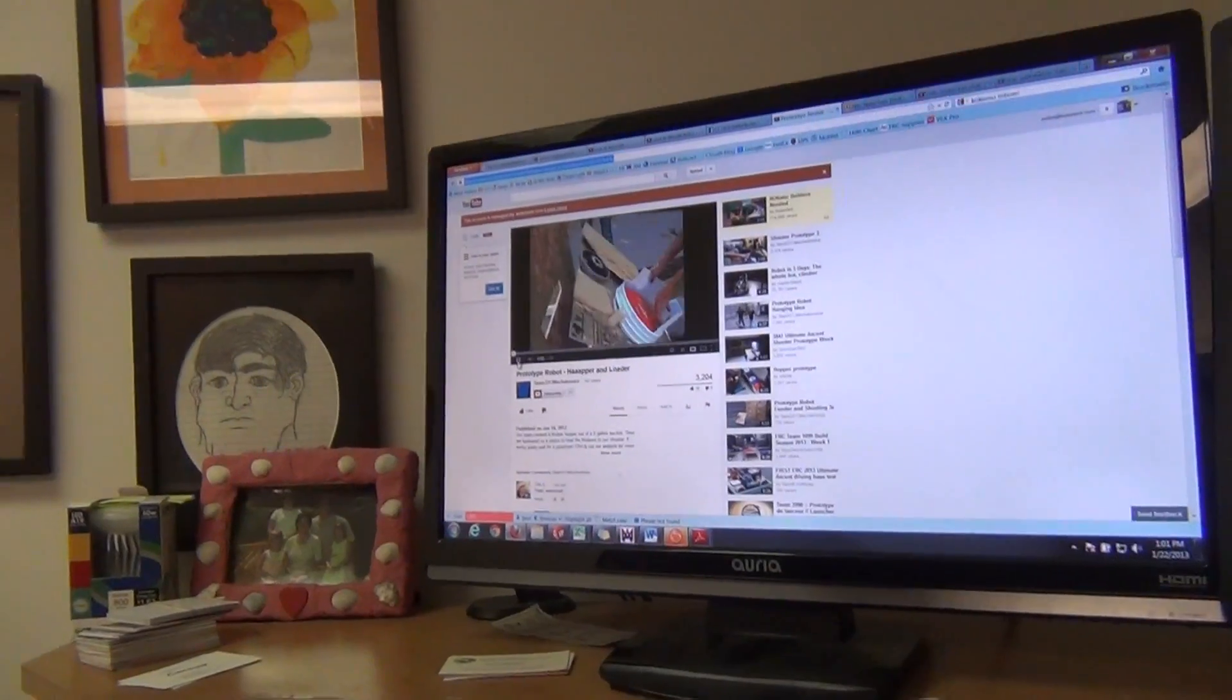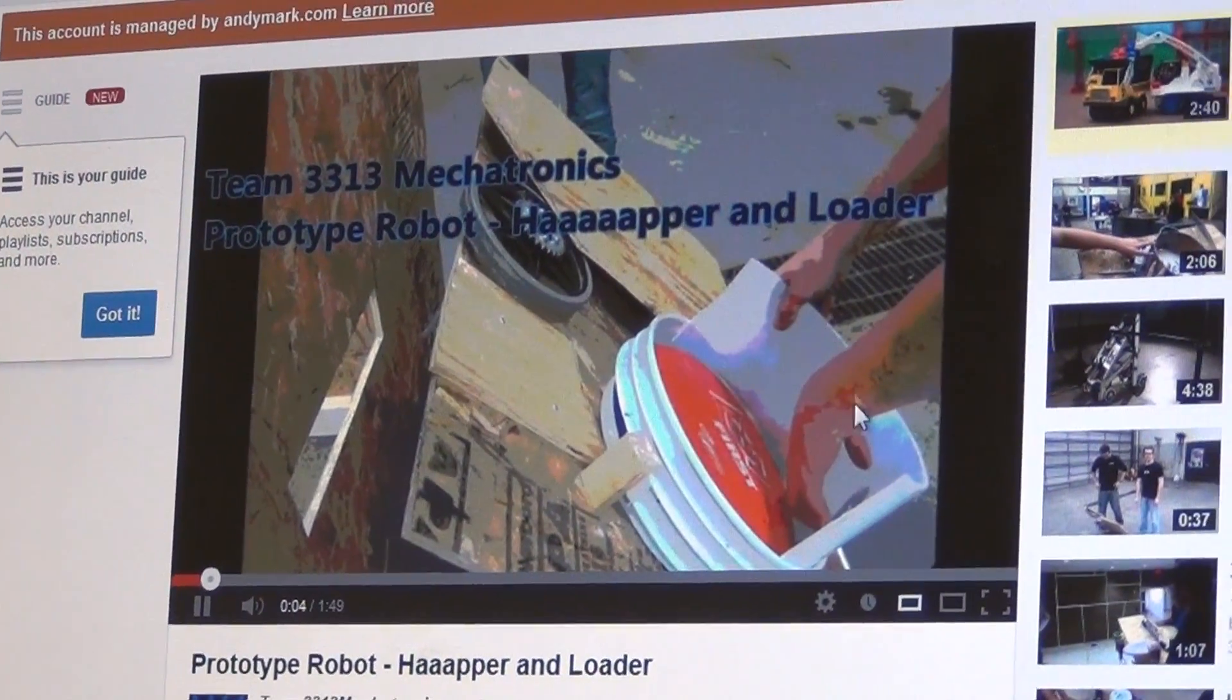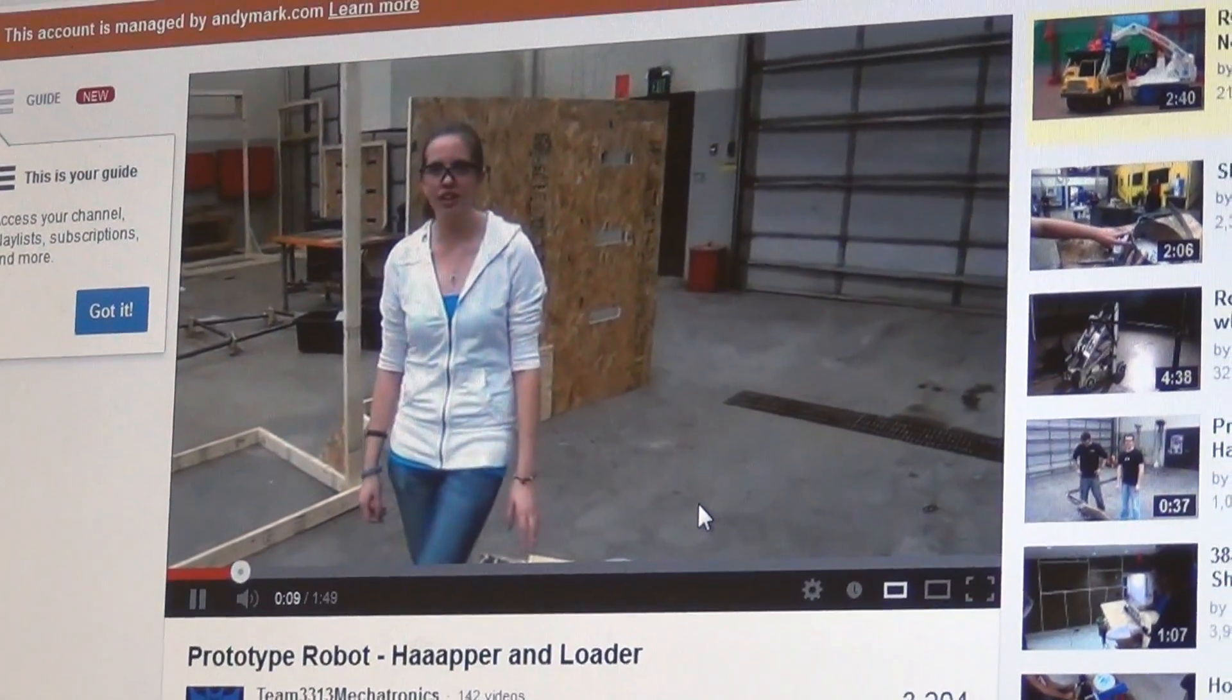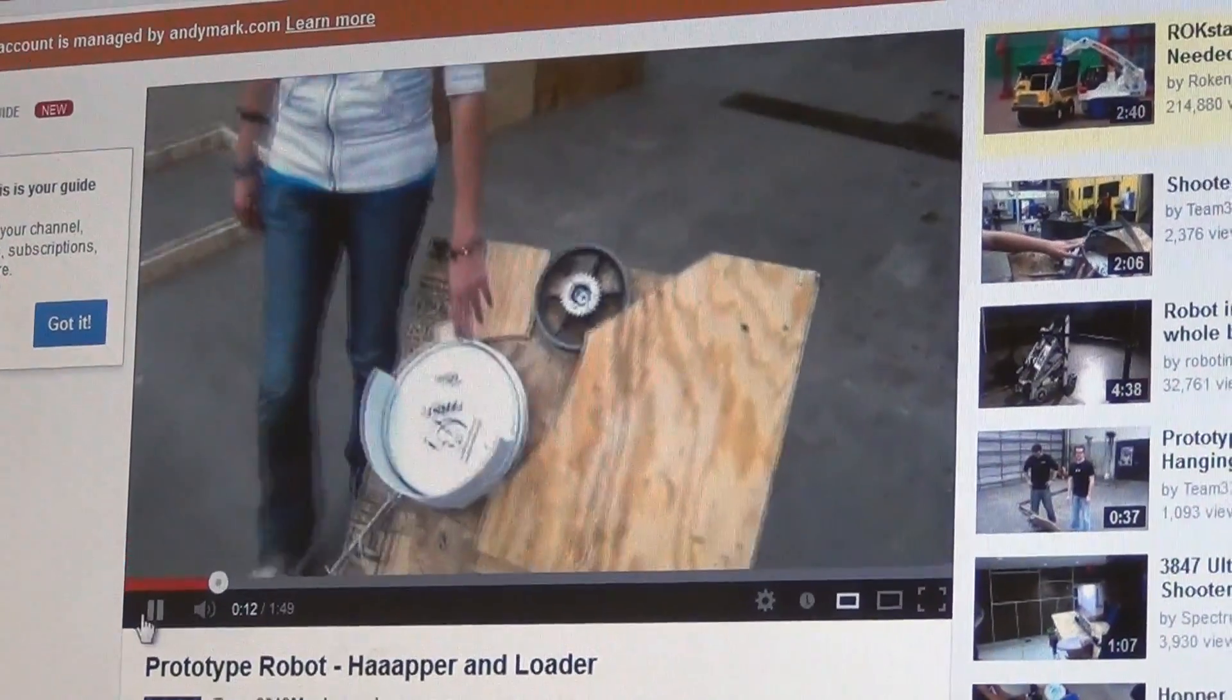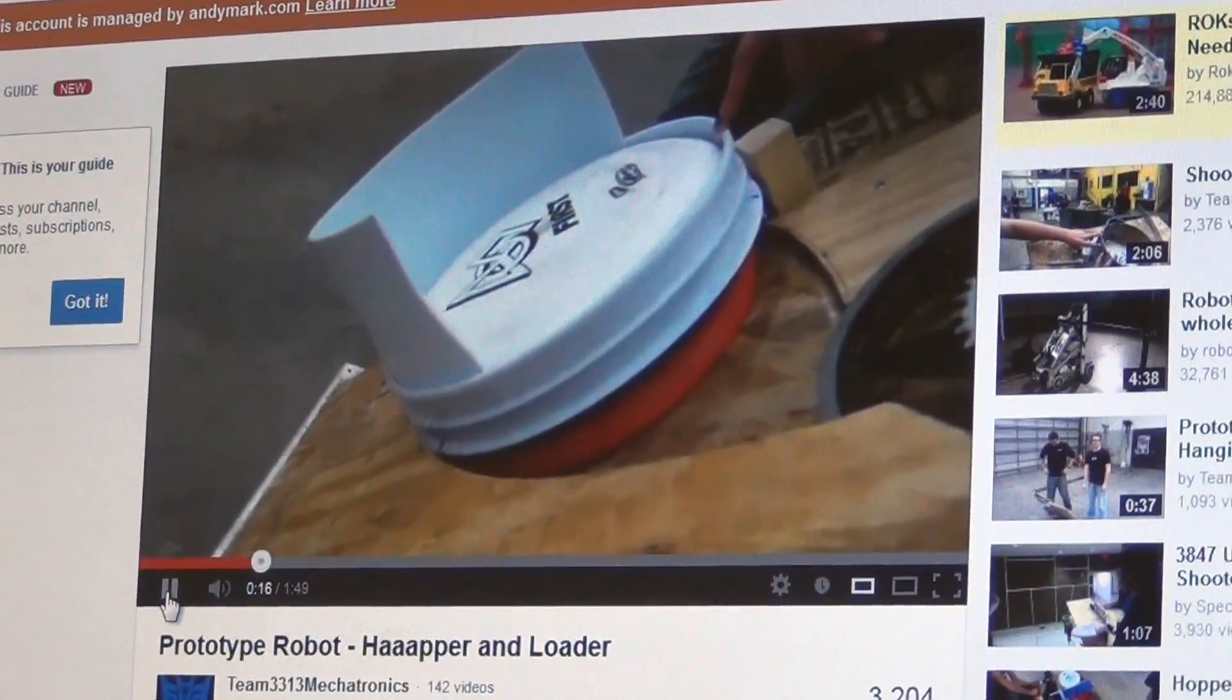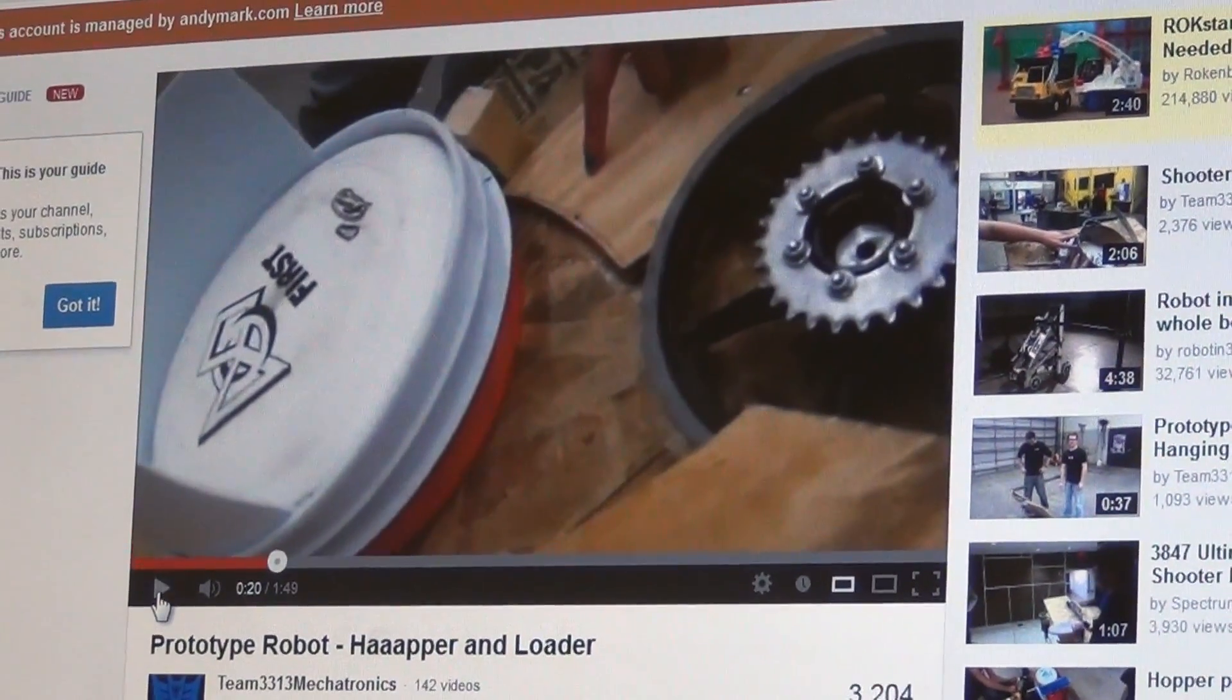I like this from team 3313. They have used a five gallon bucket to hold their discs. I think that's just genius. So, good job 3313 Mechatronics.